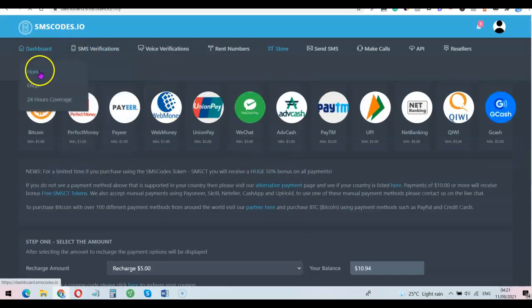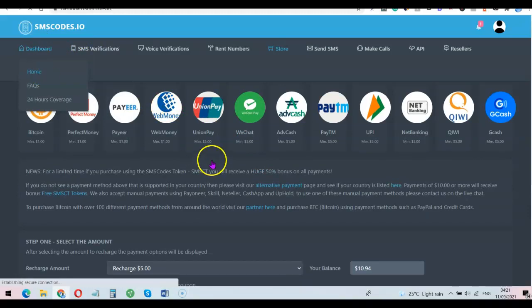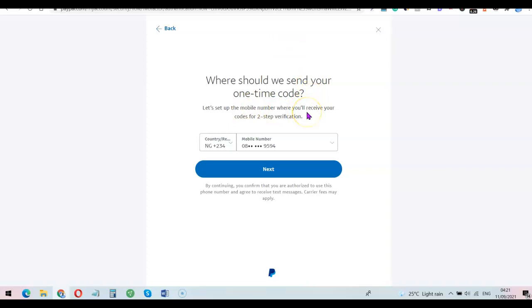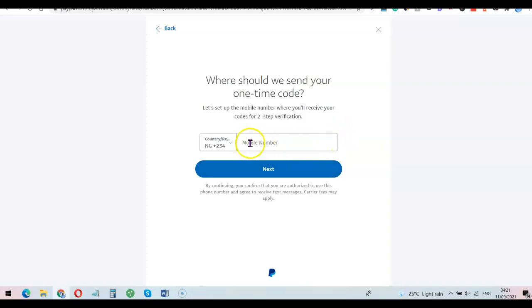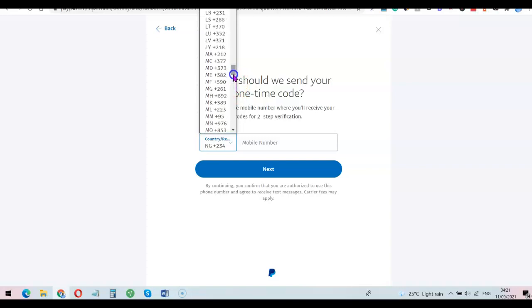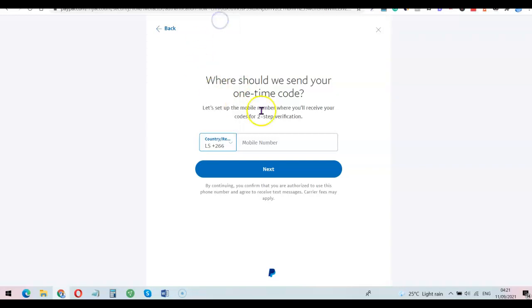Once you've topped up and have money in your account, come back to the home page and choose what you want to do with the platform. We're going to be using this platform to verify our PayPal account. What you want to do now is use this website to receive an OTP from PayPal, so indicate the country you want to receive the OTP for. I'm going to go with Lesotho right now.